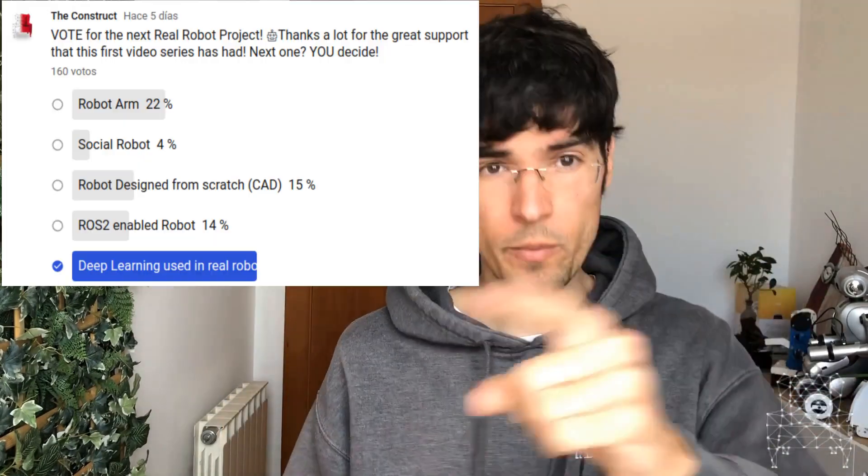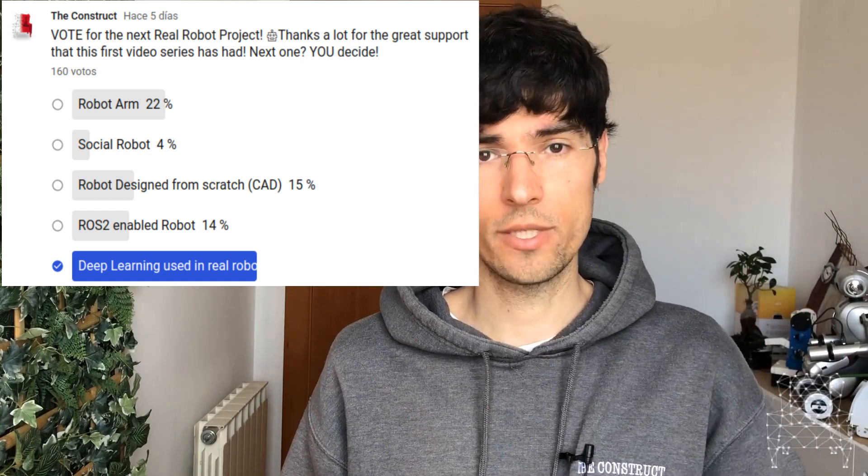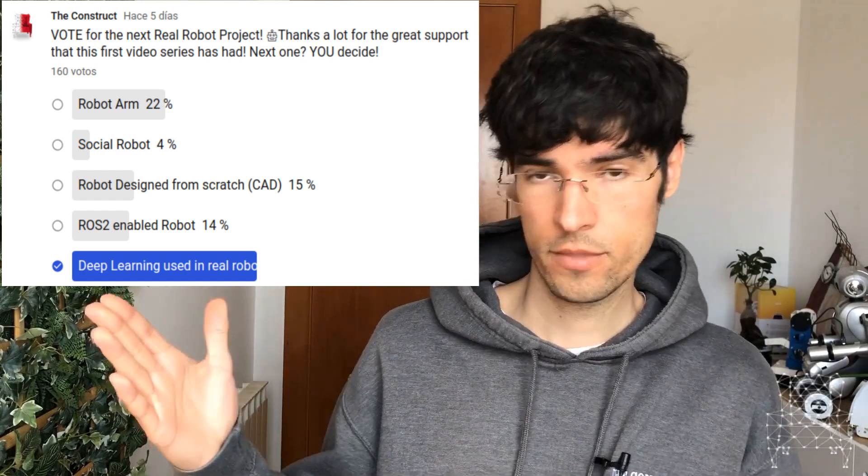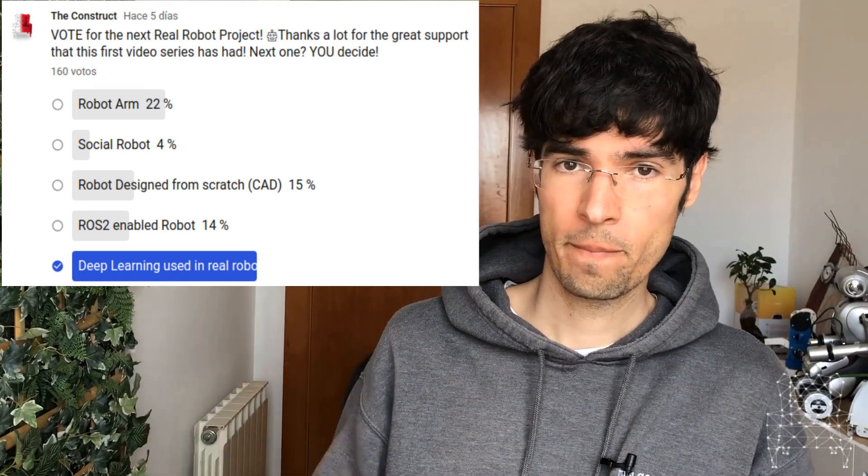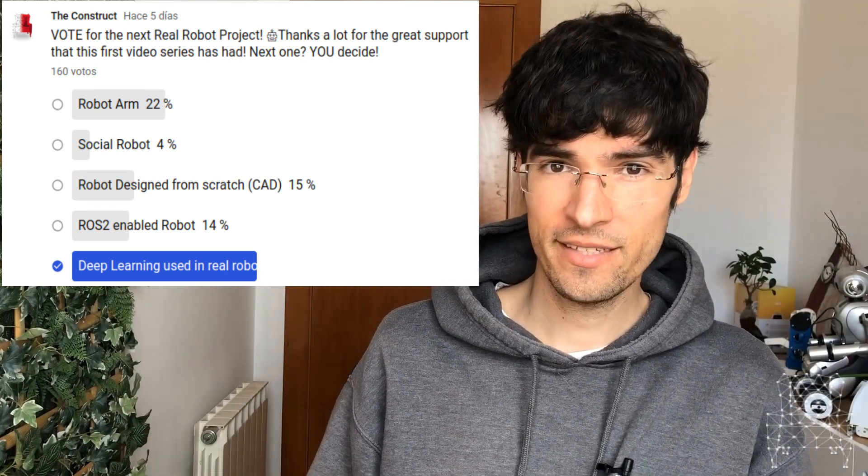That's all for this video. We'll see you again very very soon in the next video series. The topic will be based on the results that you people voted for. So until then, keep building!